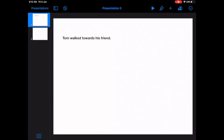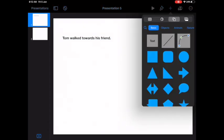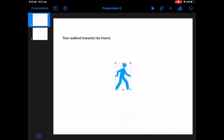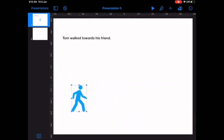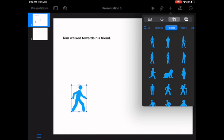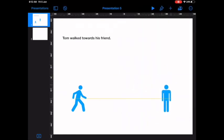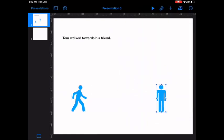So, Tom walked towards his friend. Now let's go to people and let's add Tom there and let's add his friend here. Now on this page, I just want Tom to walk towards his friend and then I want to transition to the next page.